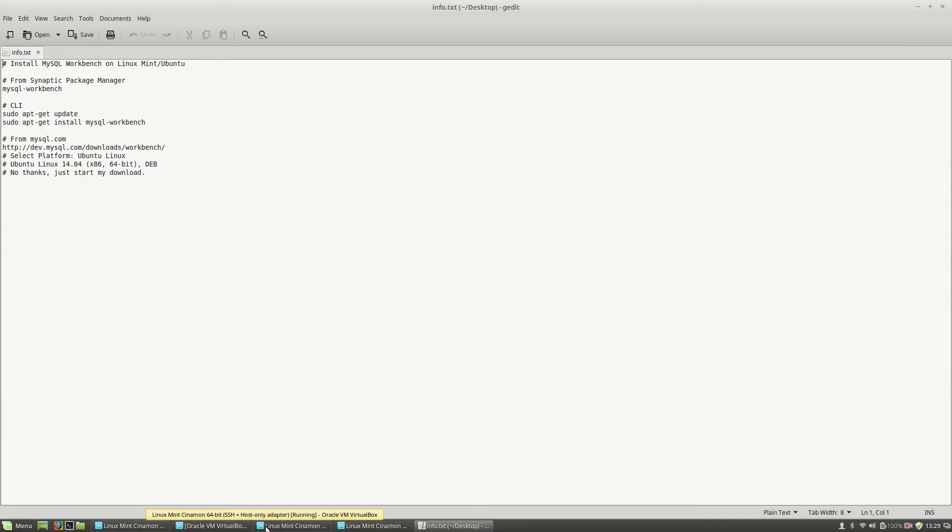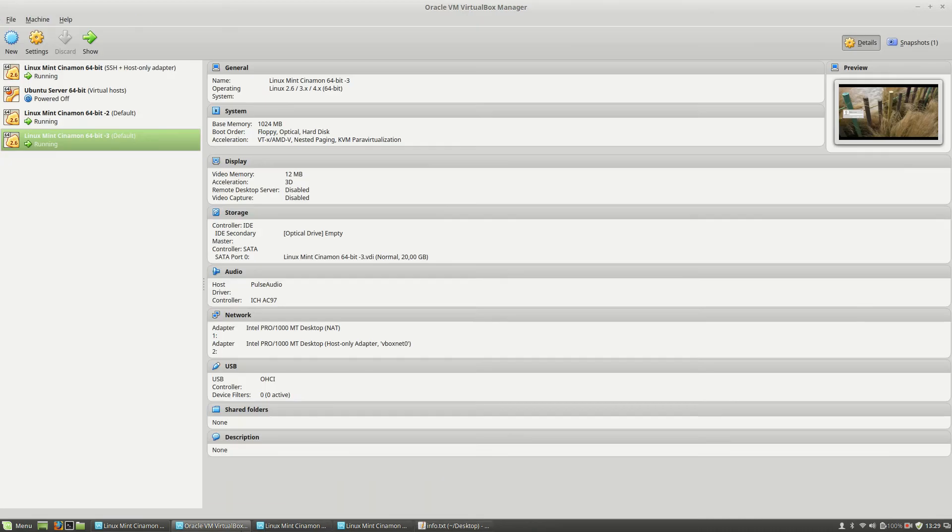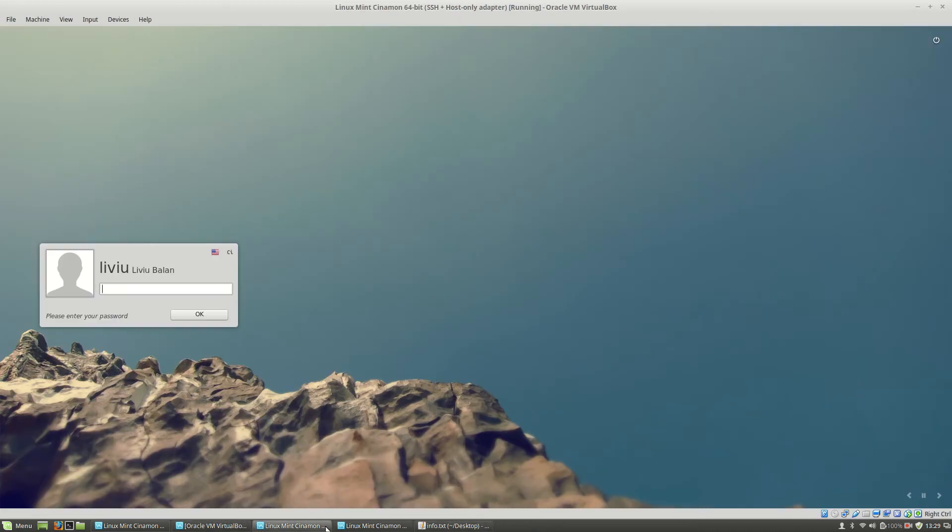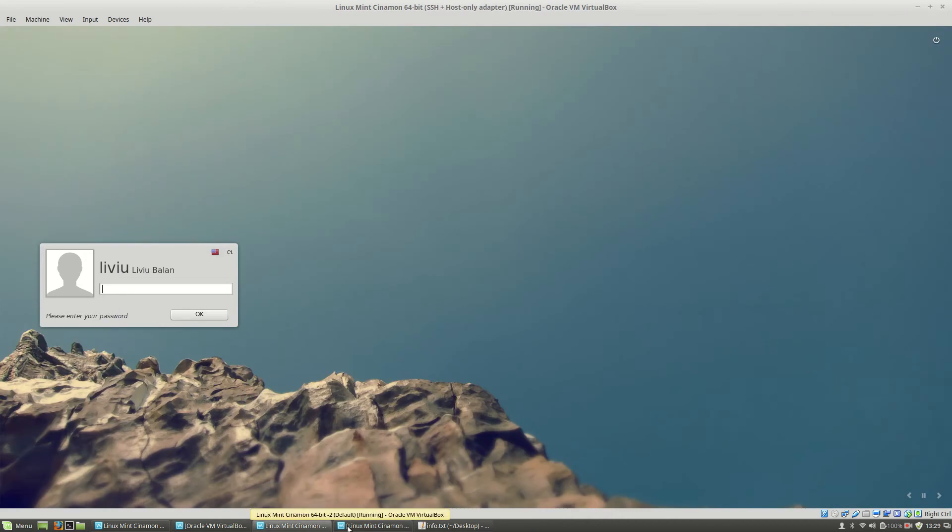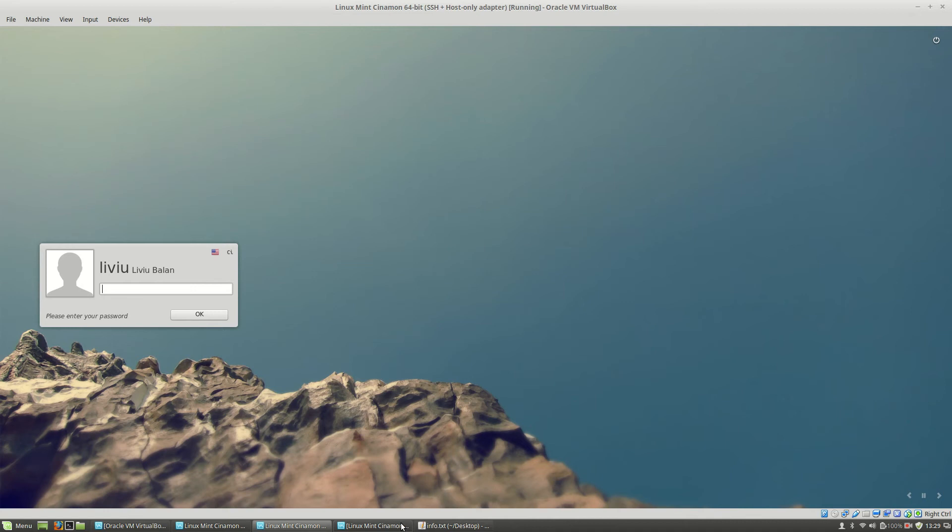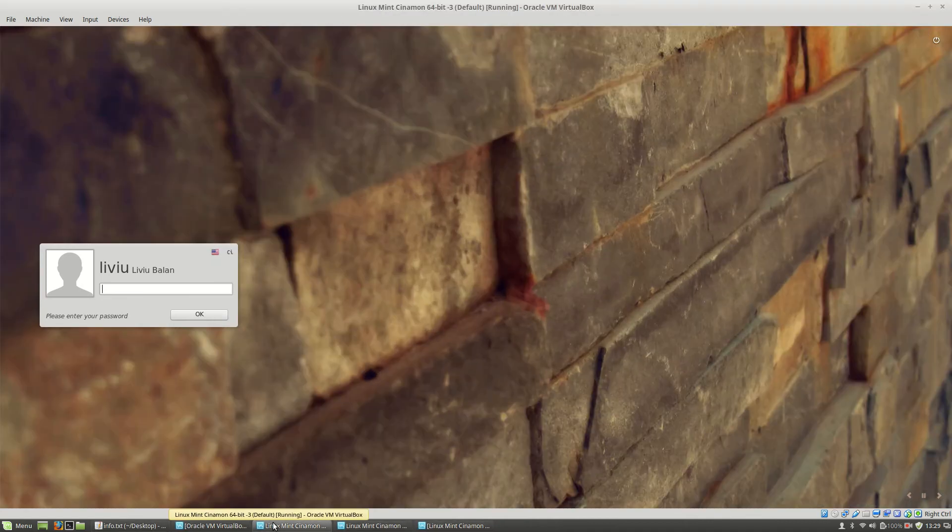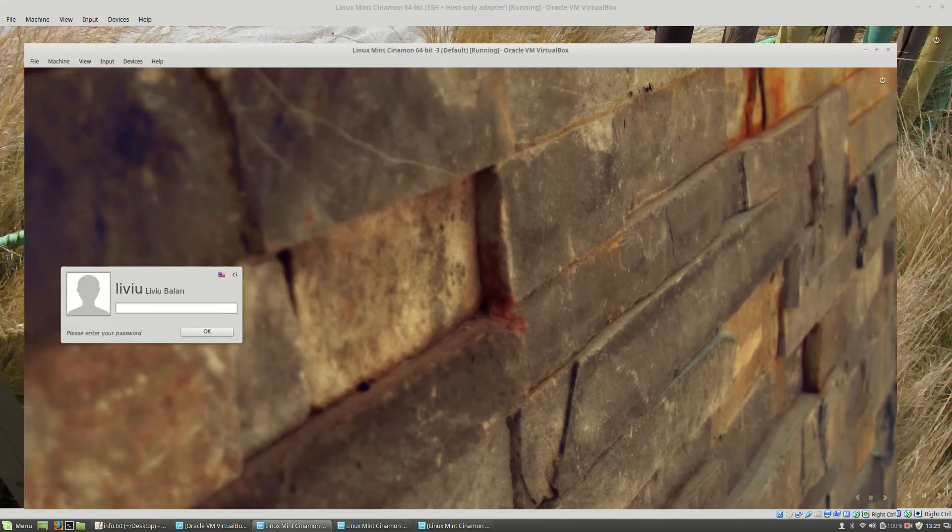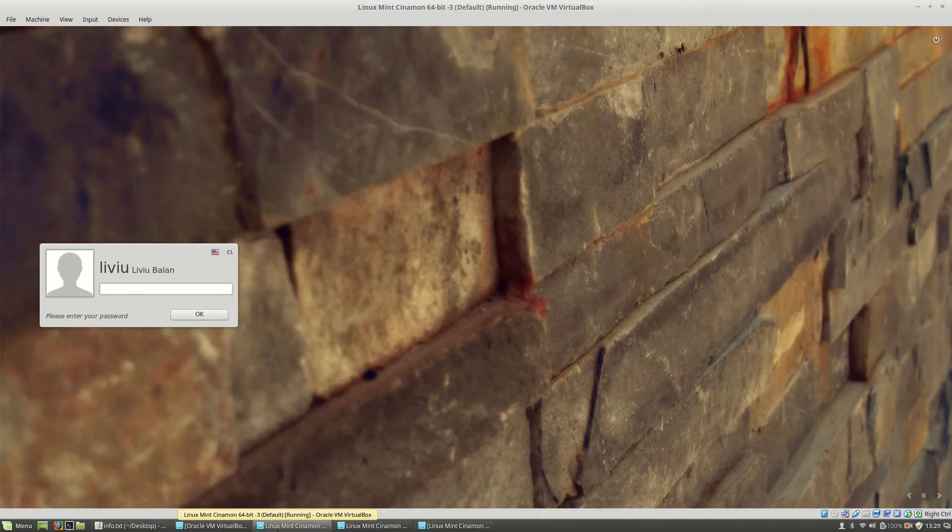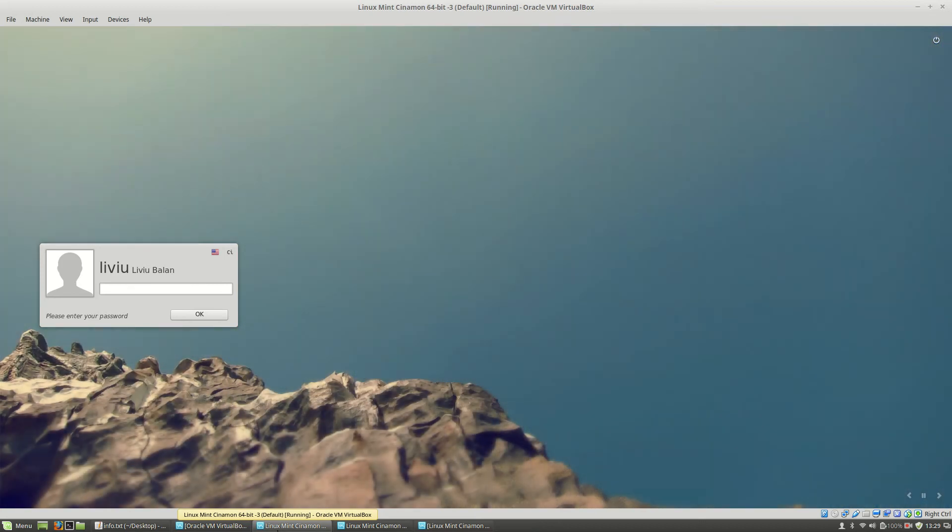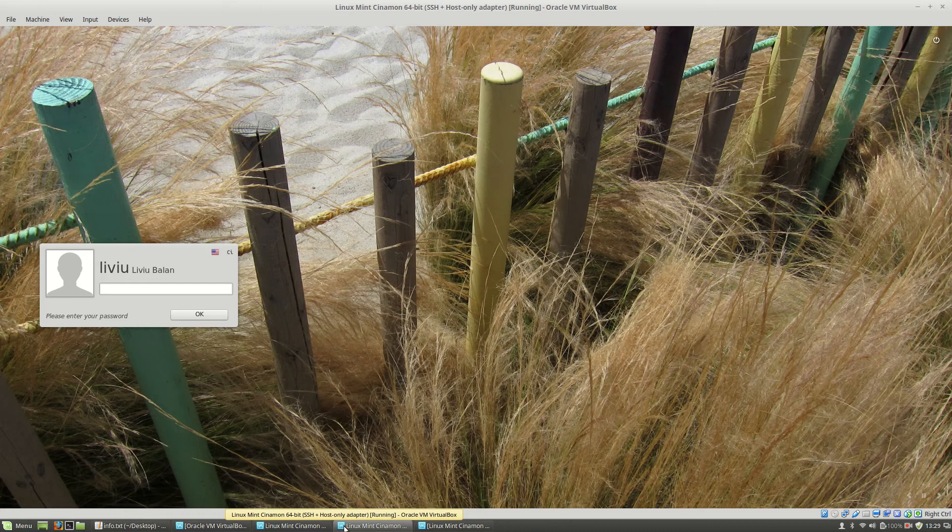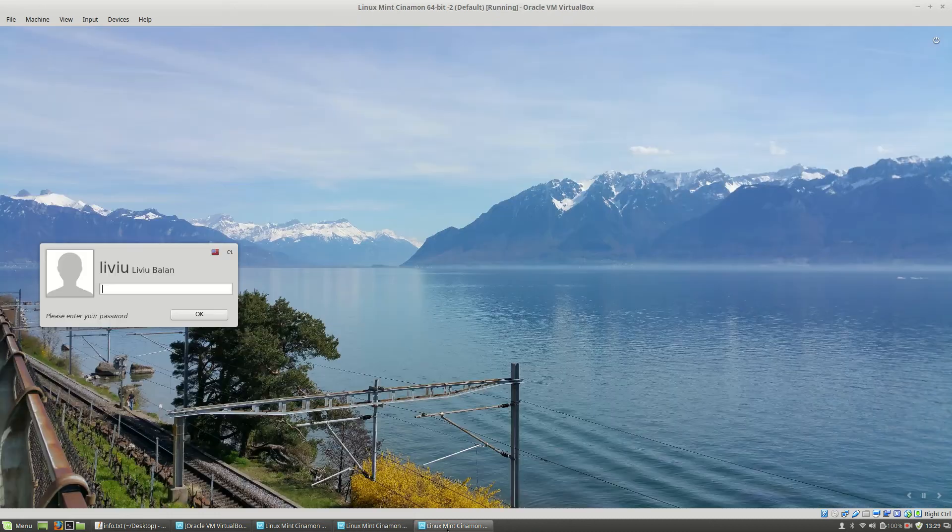As you can see here, I'm having three virtual machines and I will use them in order to complete this task. So I will enter on the first virtual machine and I will log in. Same step on the second one and on the third one.